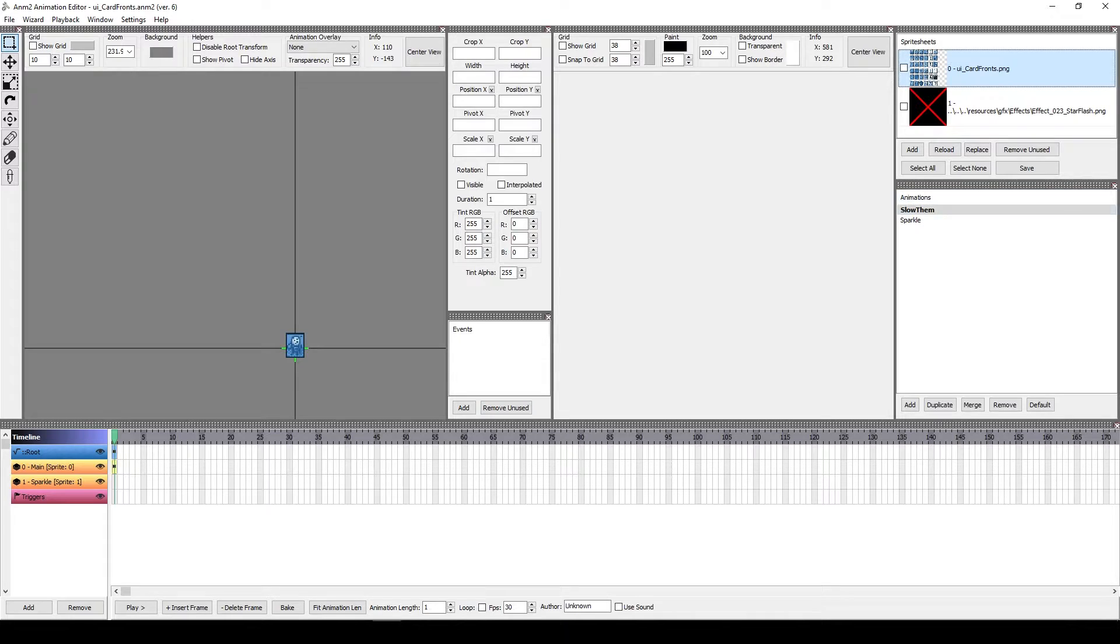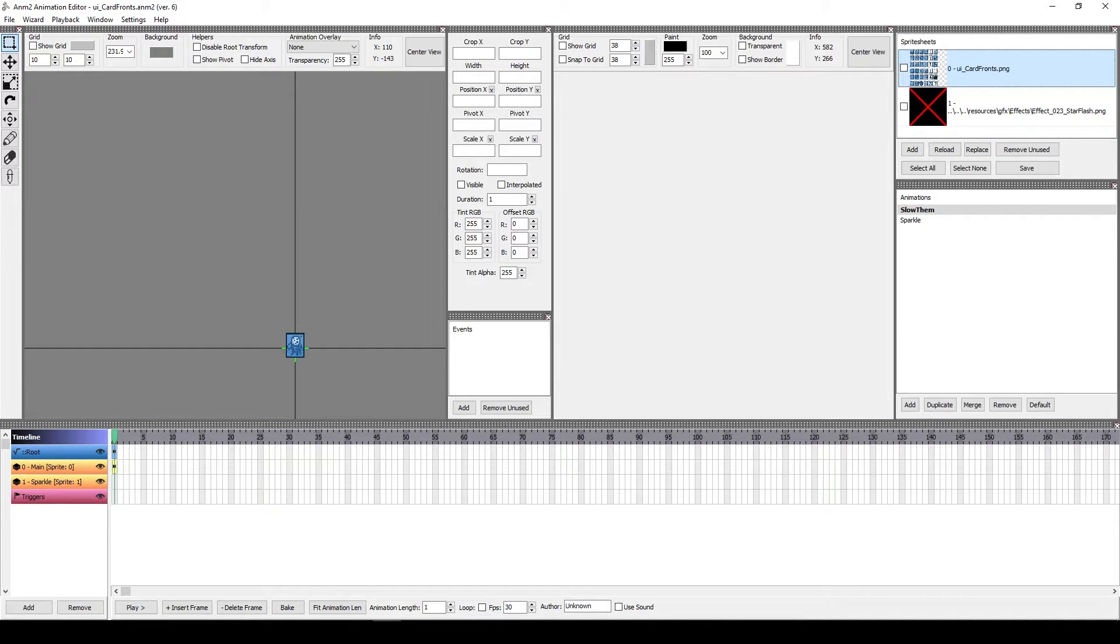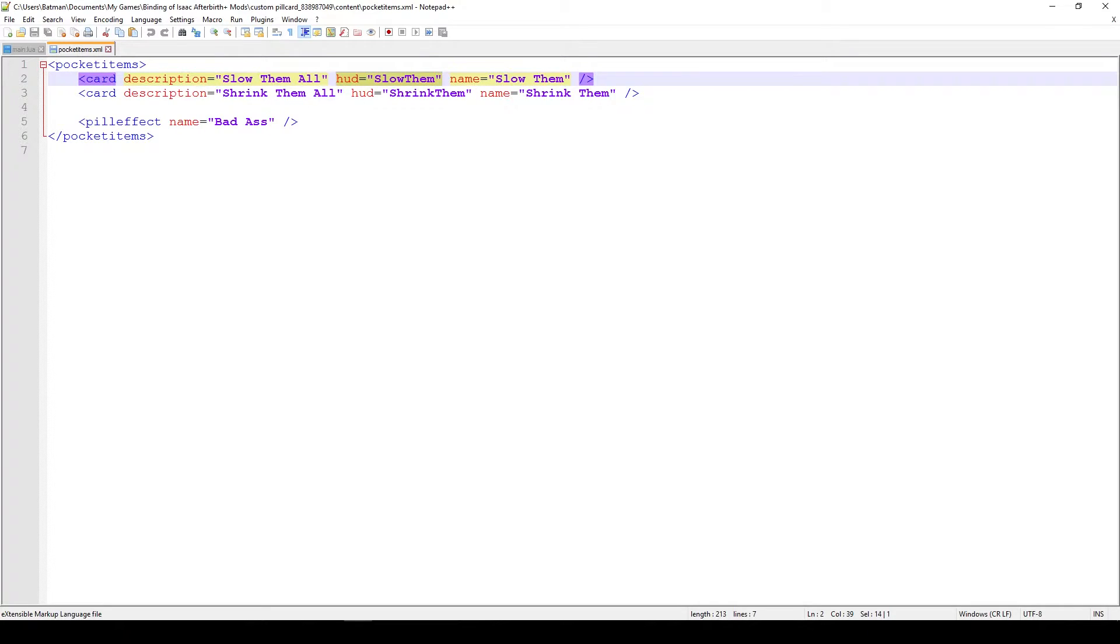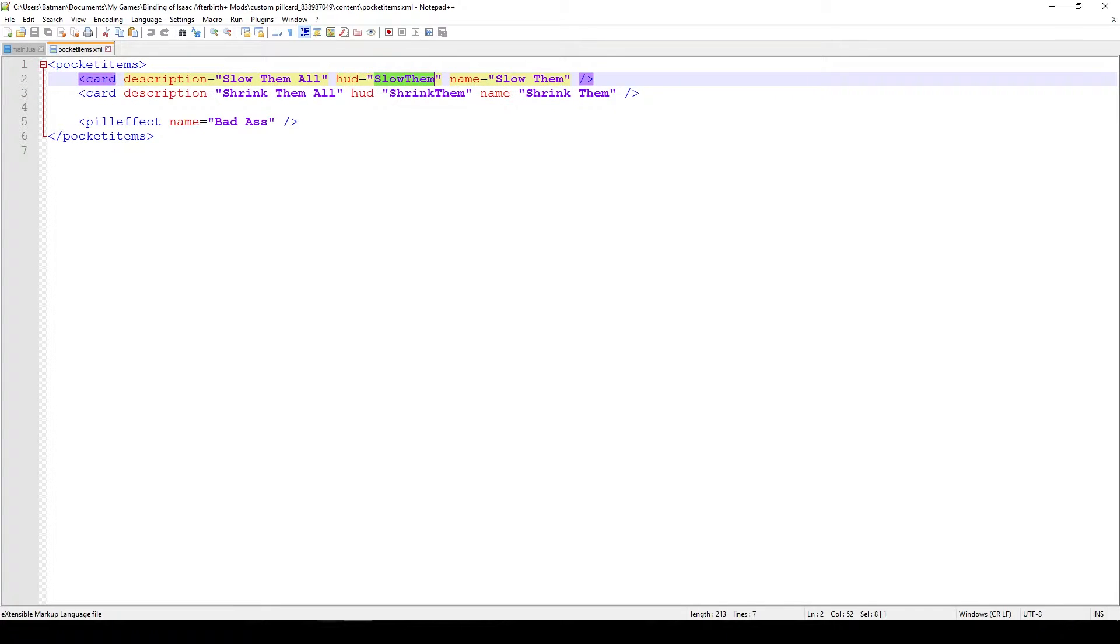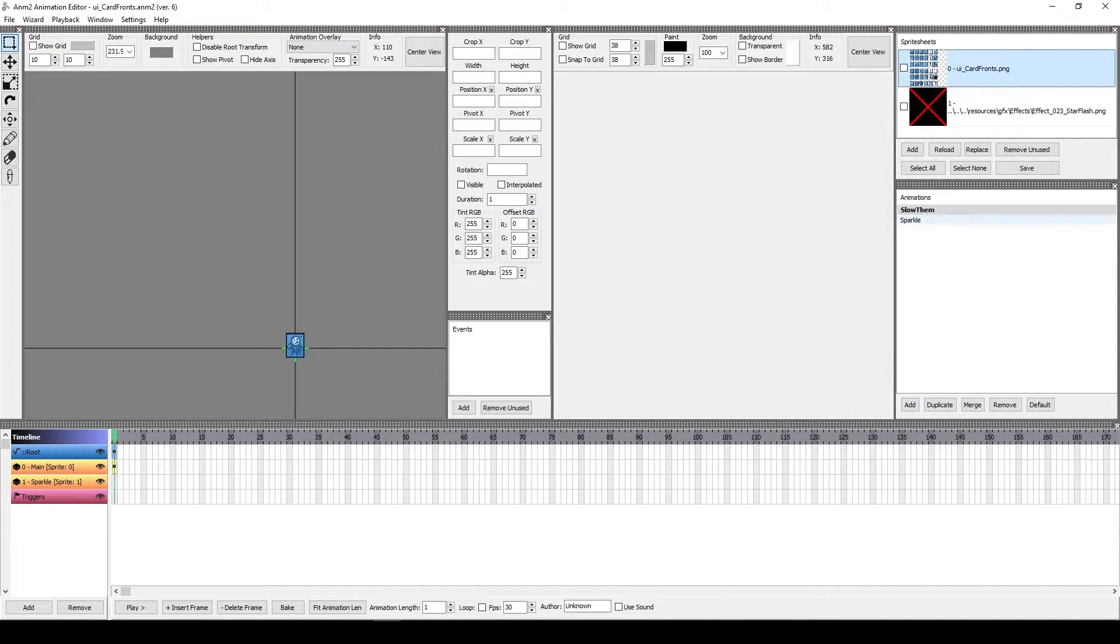In this case you can see that there's a bunch of animations on the right. In this case there's Slodem, it also had Shrink them and Sparkle, but I decided to delete Shrink them just to showcase that the sprite won't actually load if you don't have it in here. But in this case we can see that the animation Slodem corresponds to the first card, which has the name hud Slodem, and the second one hud Shrink them doesn't exist, so that means that this card will be blank.